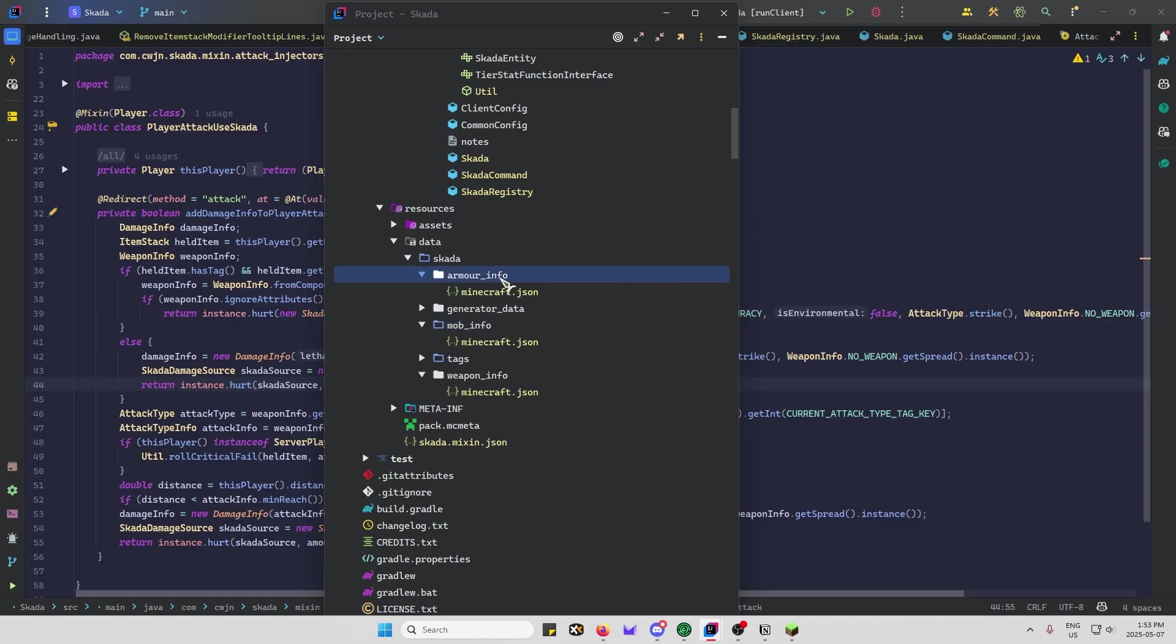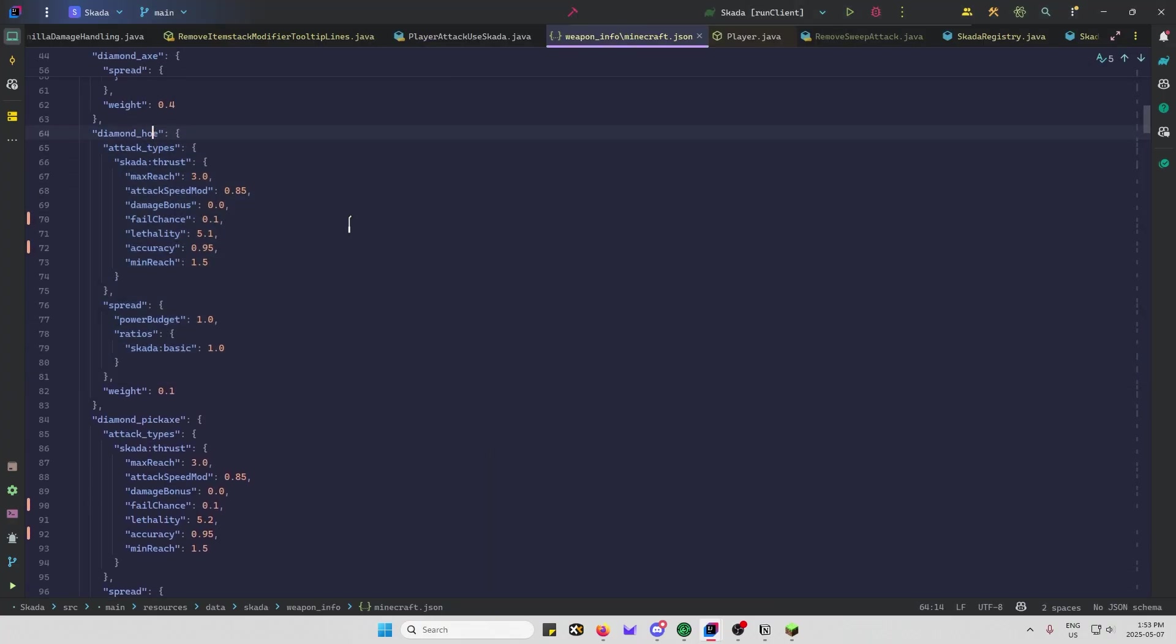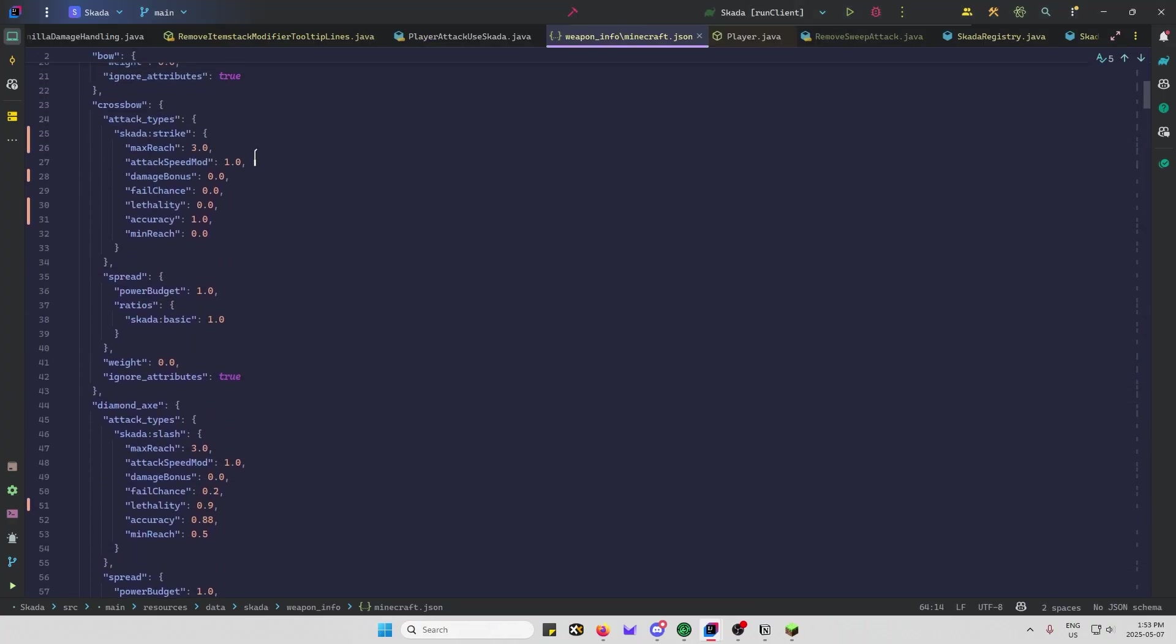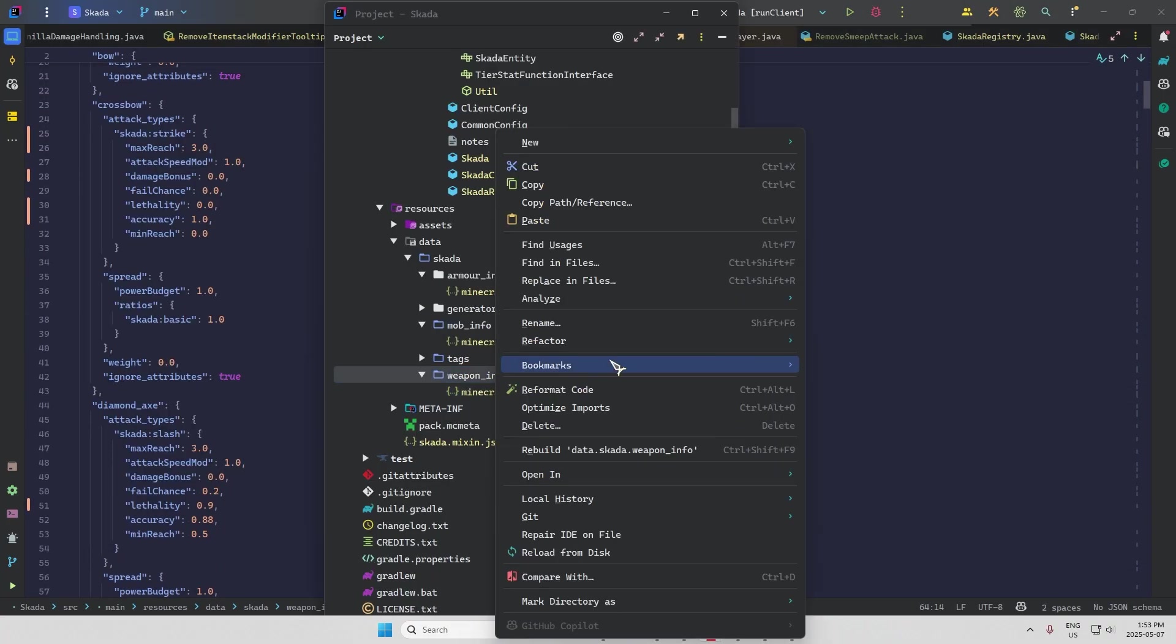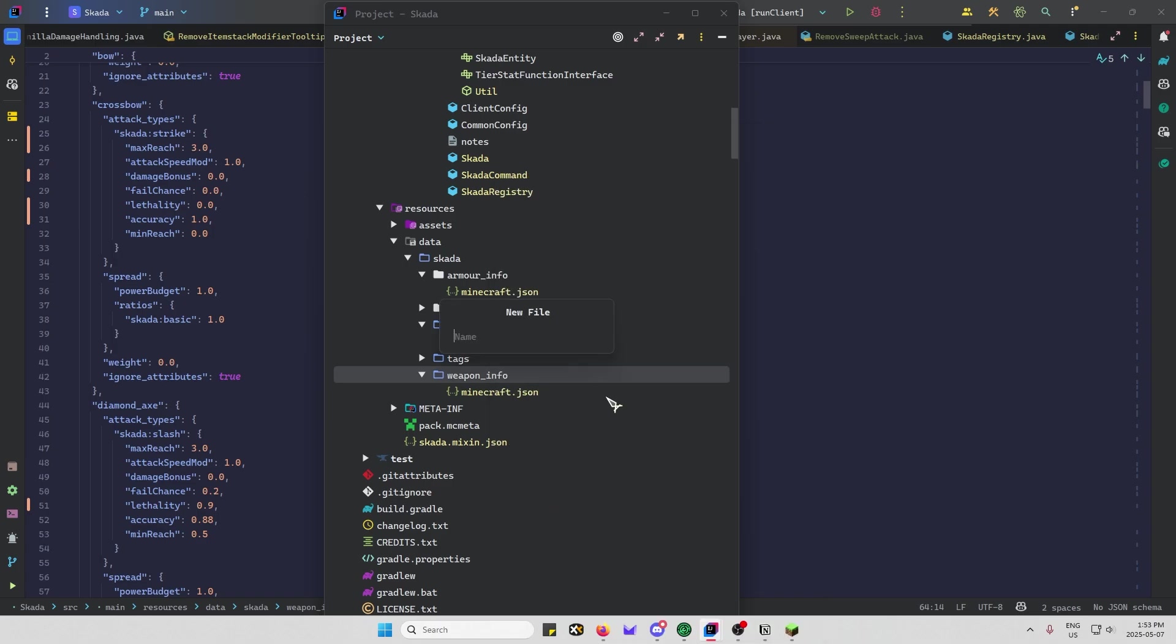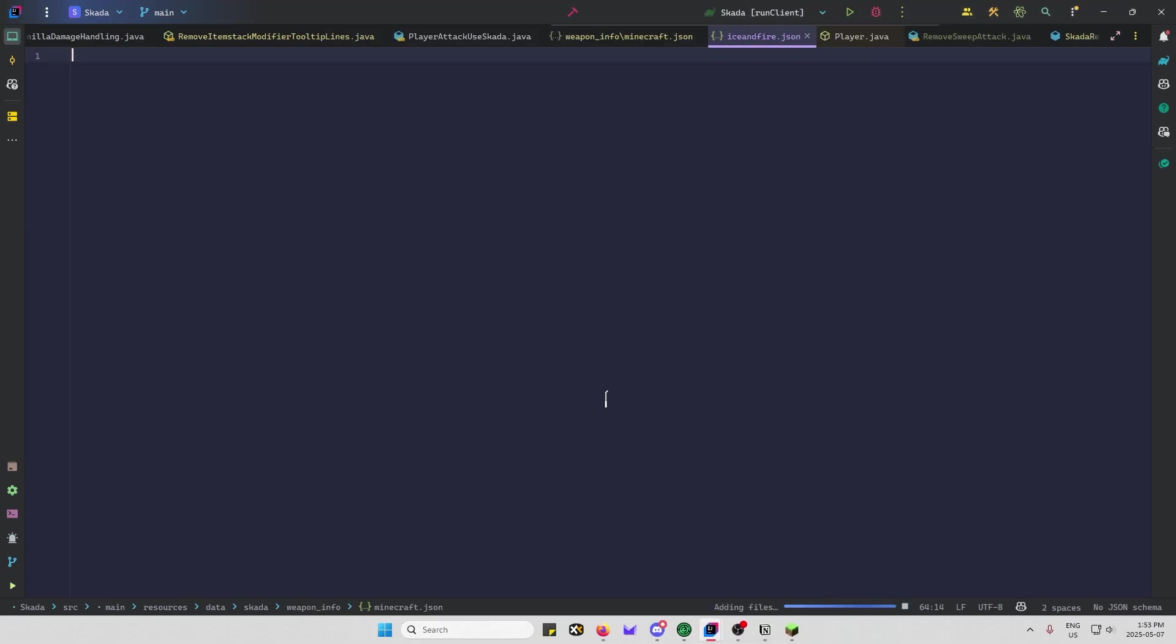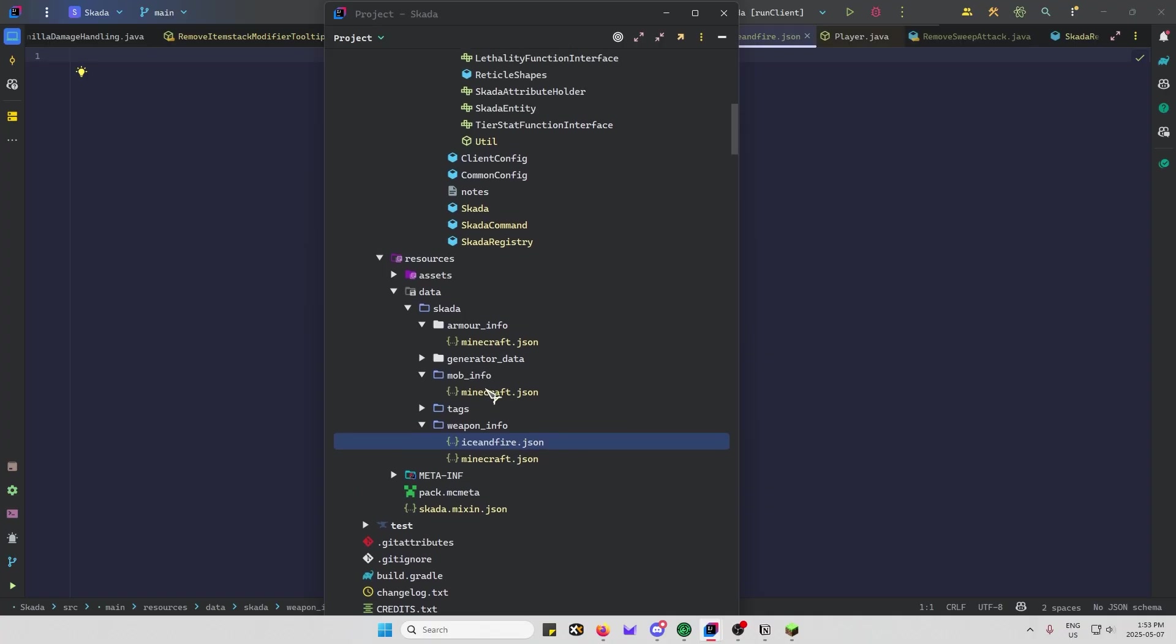So for example, you might have another thing here. So these are the, if I click on this, these are the stats for the weapons that are in default Minecraft. But let's say you added Ice and Fire, for example, you'd probably have a file here called Ice and Fire.json. And then this would have a bunch of entries in it for the weapons in Ice and Fire.